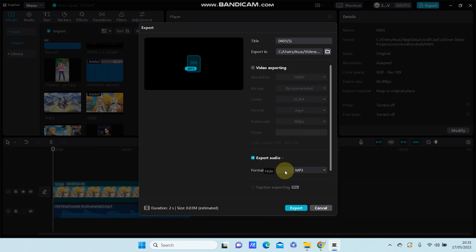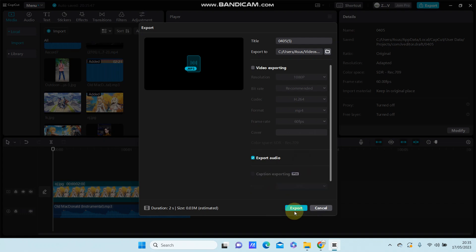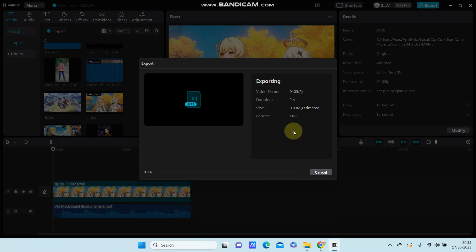Then select format MP3 and just click export. Wait for the exporting to complete.